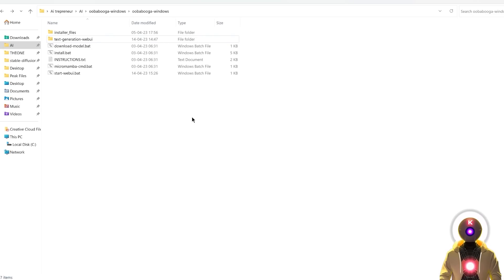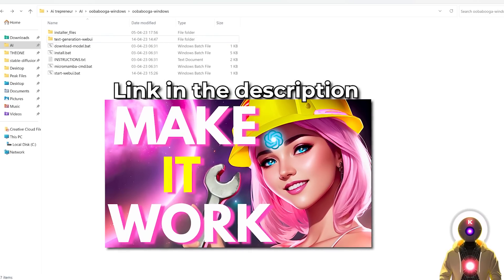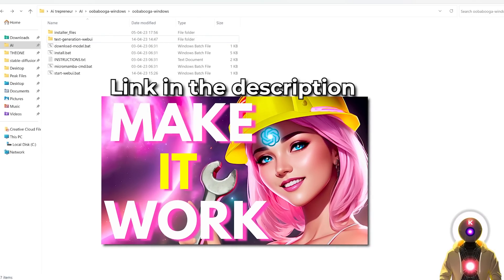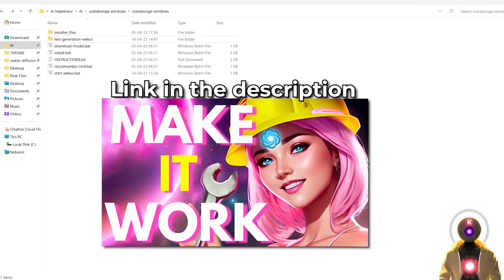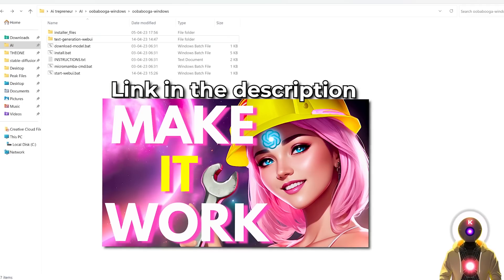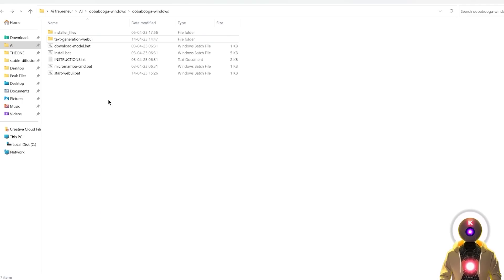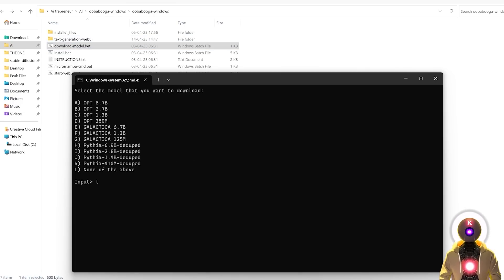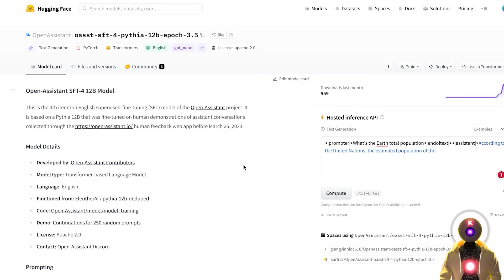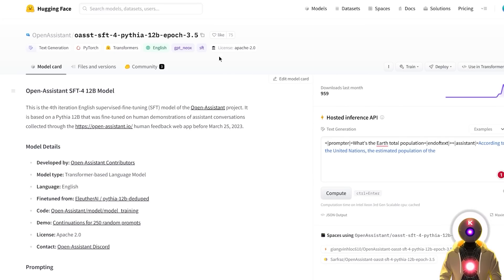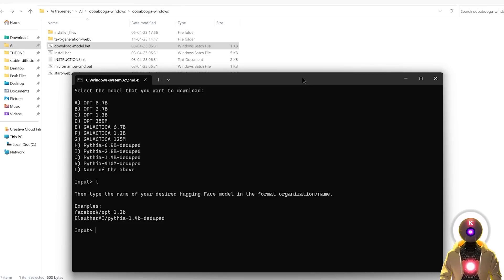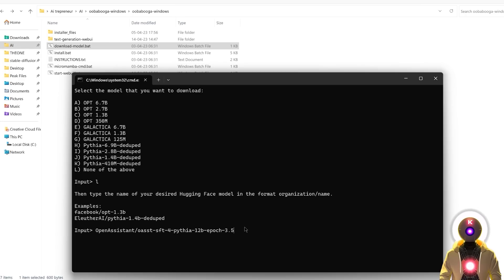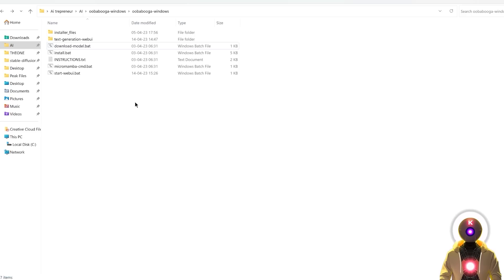First, make sure that you have the Oobabooga Text Generation WebUI installed. I literally made a video about this a few days ago, so if you haven't done it, definitely watch this video before. And then to download the model, you're going to double click on the download model.bat file. And then in the command prompt window, you're going to type L, none of the above, then press enter. Then you're going to click the link in the description down below, you're going to arrive on this page. And then you're going to click on this button right here to copy this entire name. And then back in the command prompt window, you're going to press Ctrl V to paste it, and then press enter.